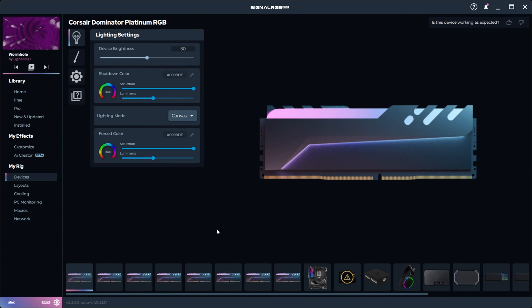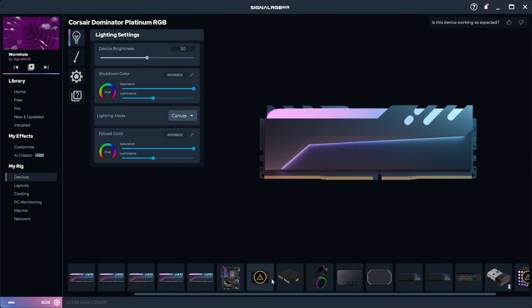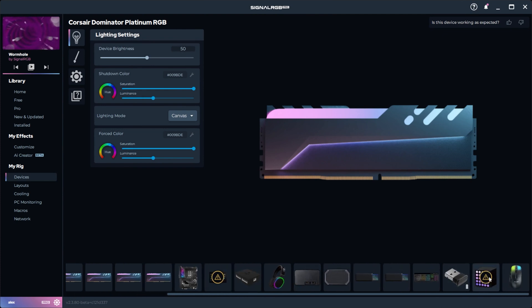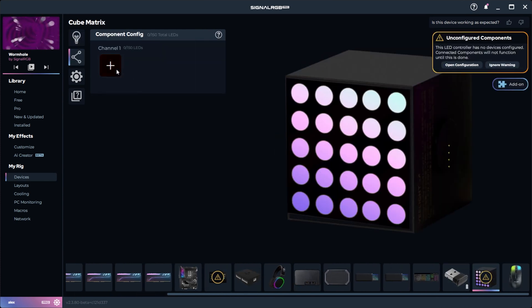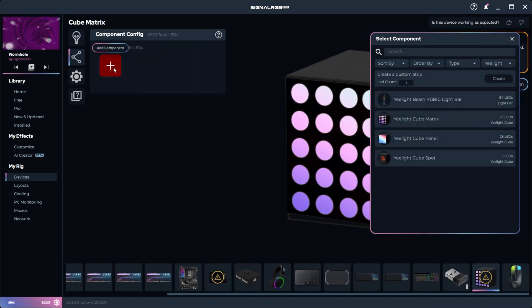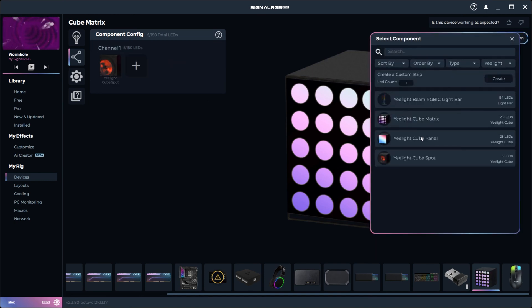Now go into the devices tab, click your Yeelight device, and configure the components. Just like in the Yeelight app, I'm putting one spot cube, two matrix cubes, and one panel cube.